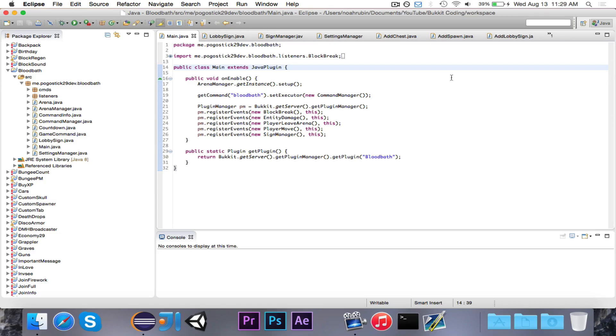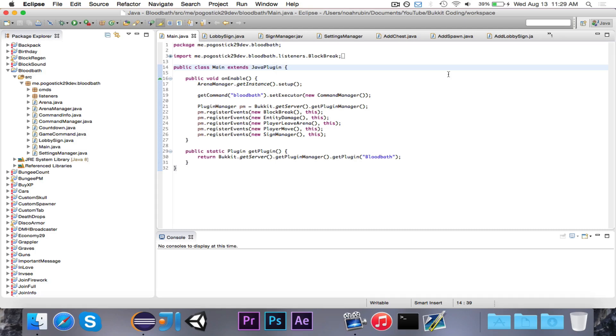Then we also have to write a kit manager, because we need to store a list of all the players and the kits that they're using. We need to have the ability to get a kit by a name. We need to have the ability to prompt the player with an inventory menu with all of the different kits in it, and then they select one.